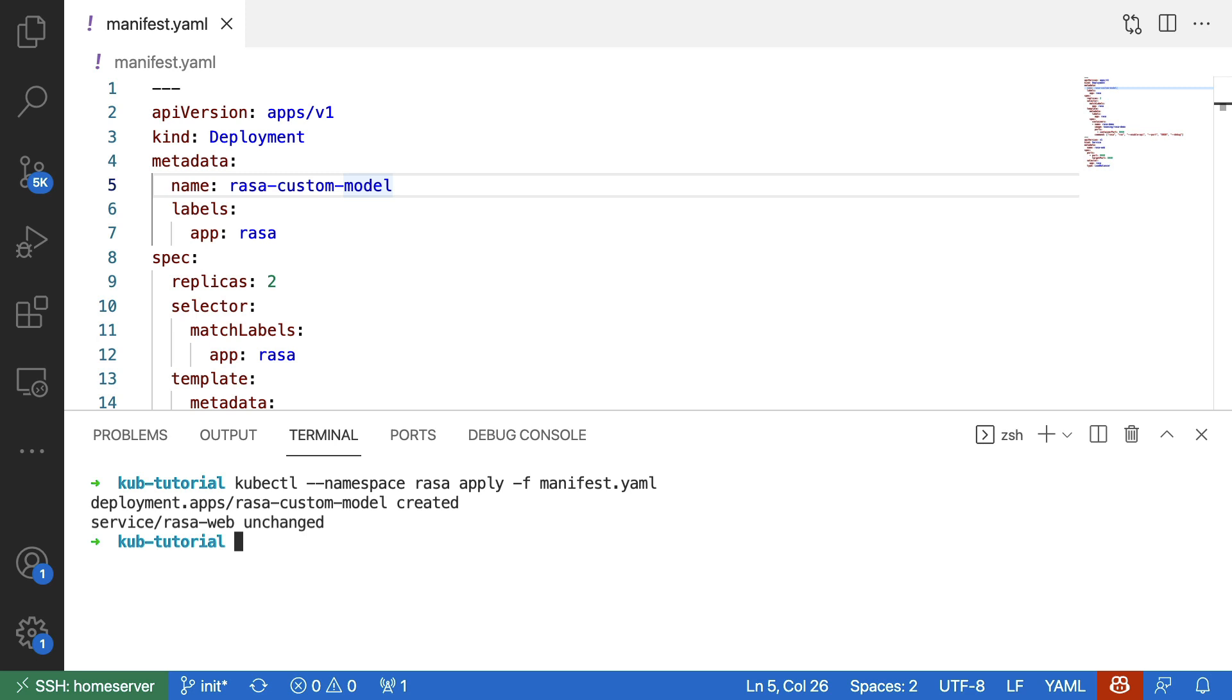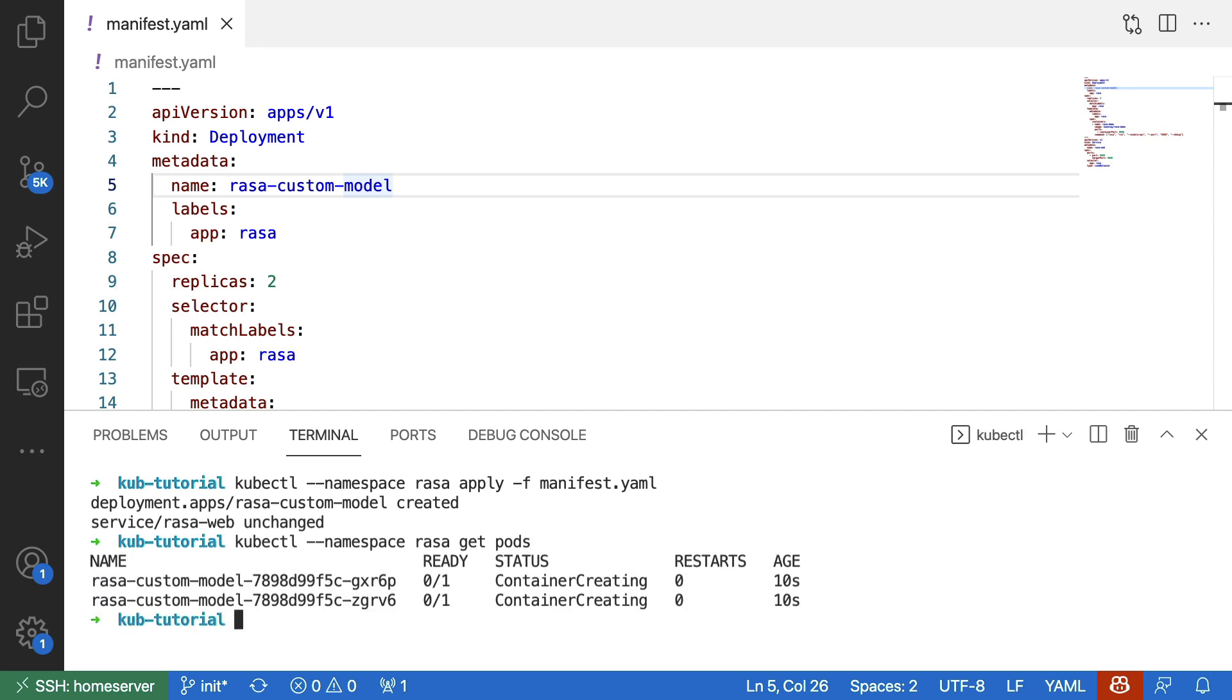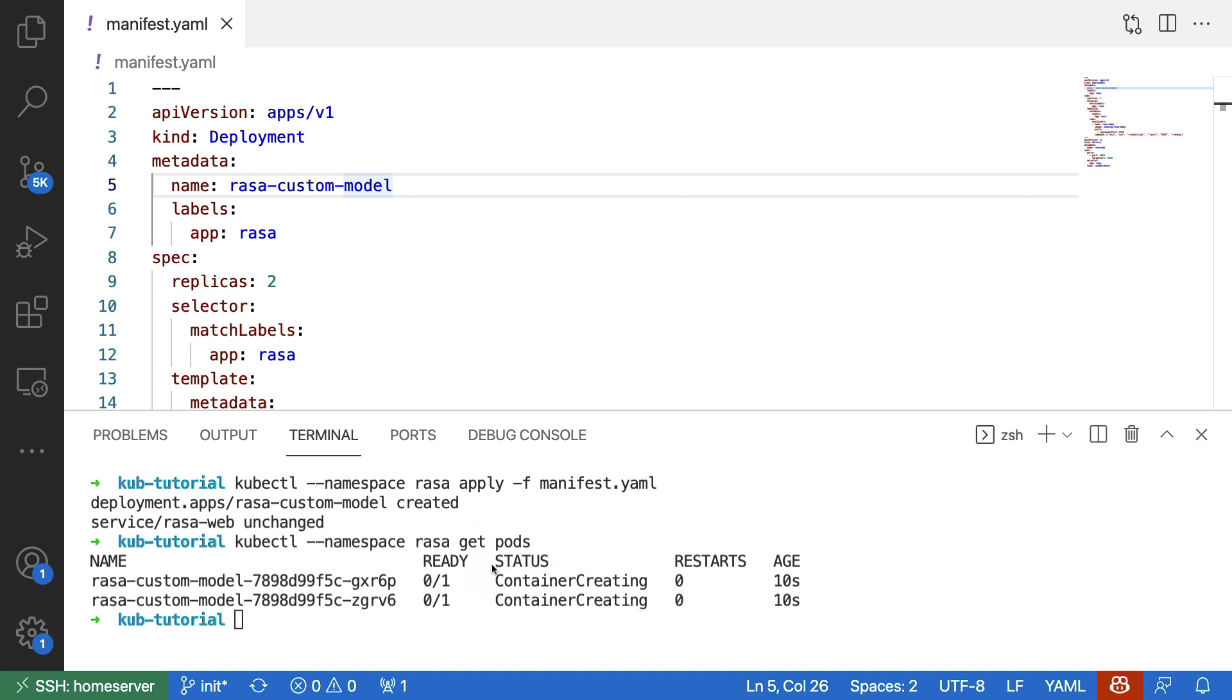The pods that I'm running now are definitely more heavy than the pods I was running before. After all, the containers in here carry somewhat heavy Raza models, so it might take a while before the container is actually properly created.